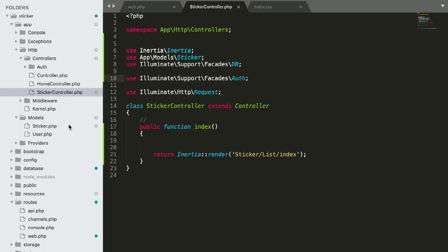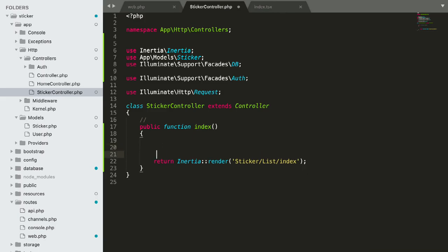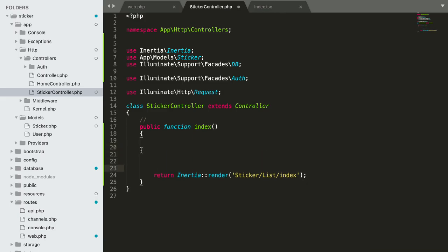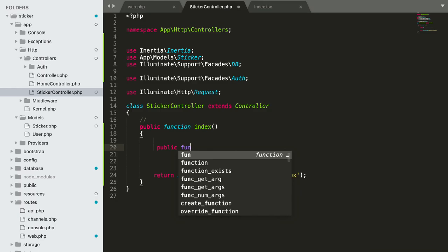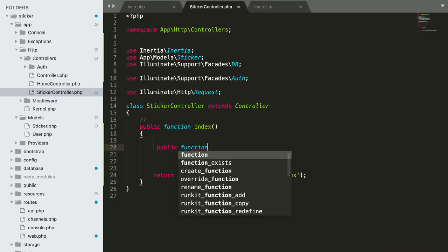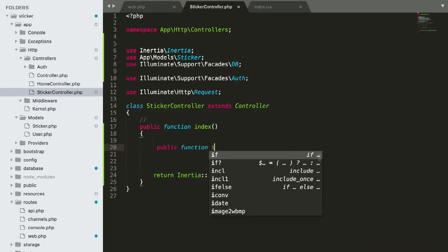Open StickerController and let's modify our StickerController function, and let's modify the index function. Public function index.